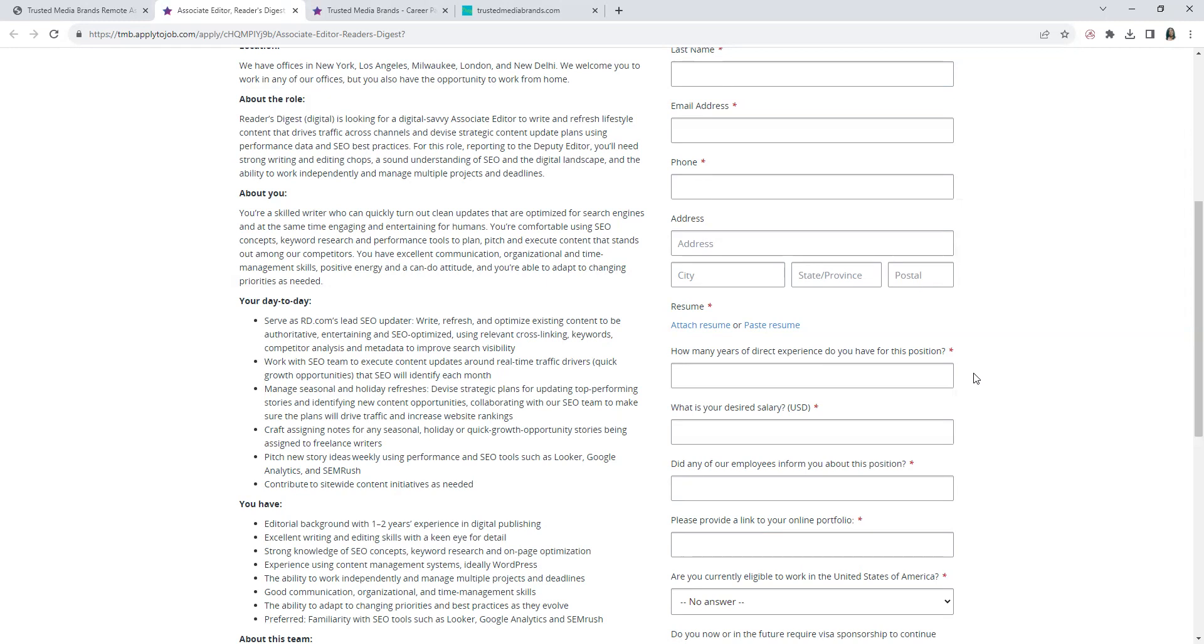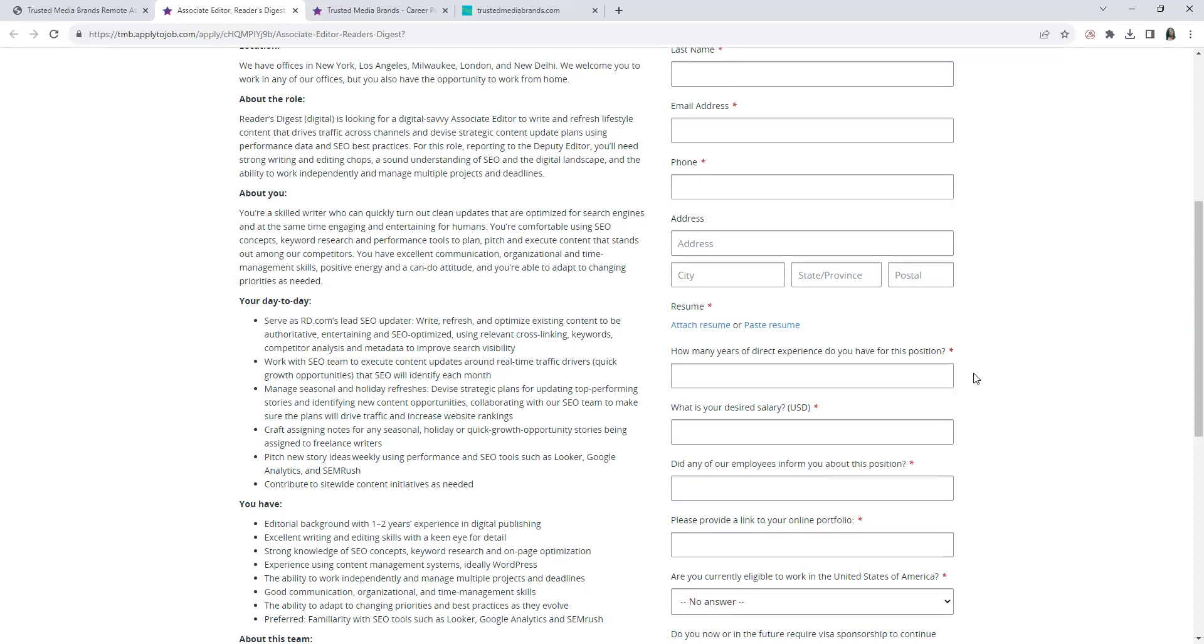Can-do attitude. They want you to have ability to adapt to changes, serve as the company's lead SEO updater, write, refresh, optimize existing content to be entertaining, SEO optimized using relevant cross-linking, keywords, competitive analysis, metadata to improve search visibility.